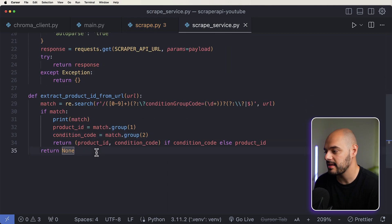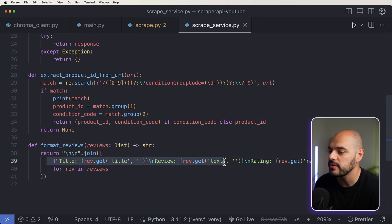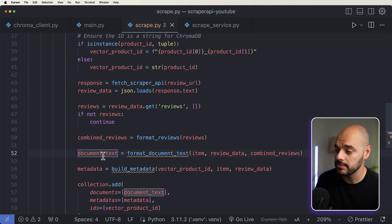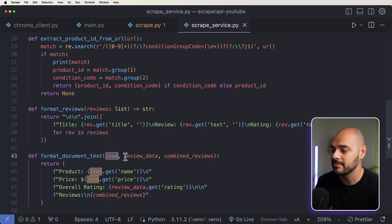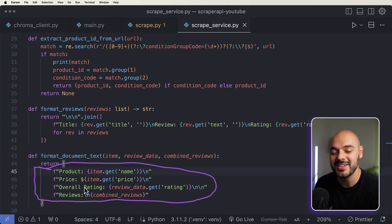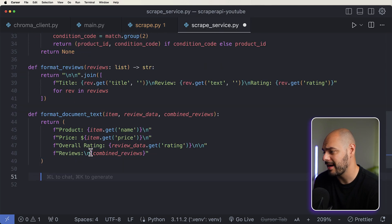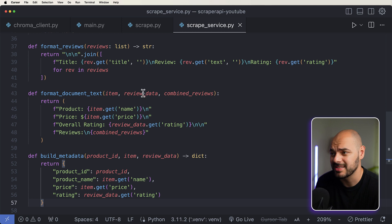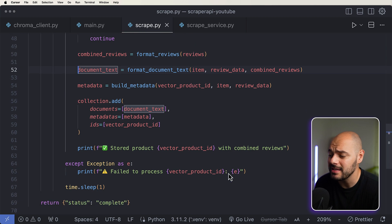Let's jump into our scrape service and add this format reviews function where we pass in a list of reviews. We're just going to join everything — the title, the review, and the overall rating. We're going to do something very similar with the document text. So we can create a new function called format document text where we pass in an item, review data, and combined reviews. Now we can create our own unique item to save into our vector database, which is going to have our product, price, overall rating, and reviews. And lastly, we need to build the metadata, which is going to have product ID, product name, price, and rating. We're adding our document, our metadata, and our IDs. Once we have that, it's stored in the database.